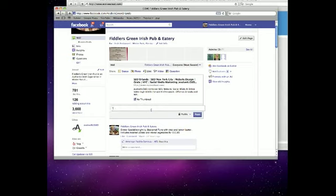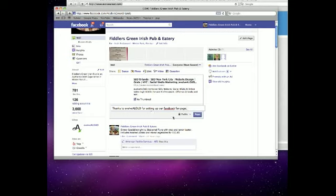For setting up our Facebook fan page, we set this up for Fiddler's Green, and you can choose who you want to see it. You can actually target it, which we'll discuss in our post...